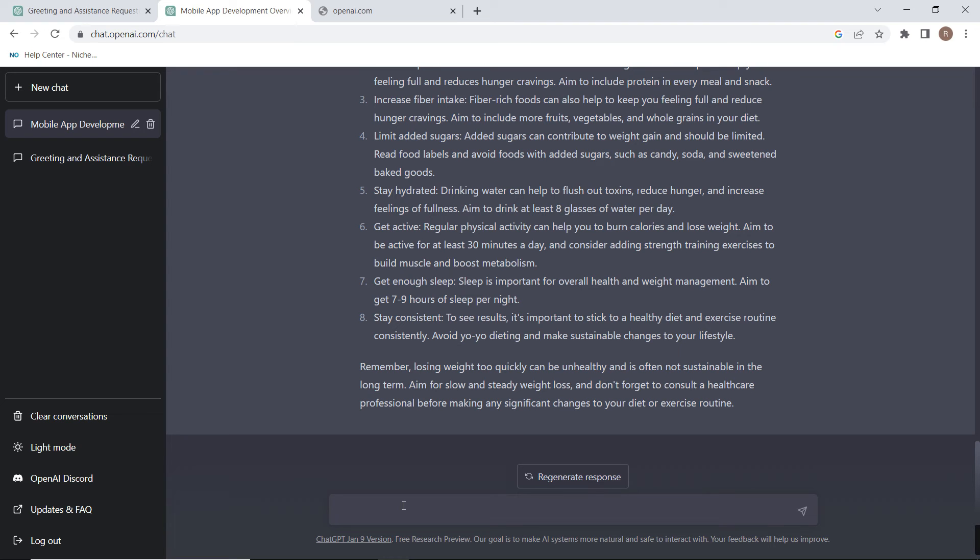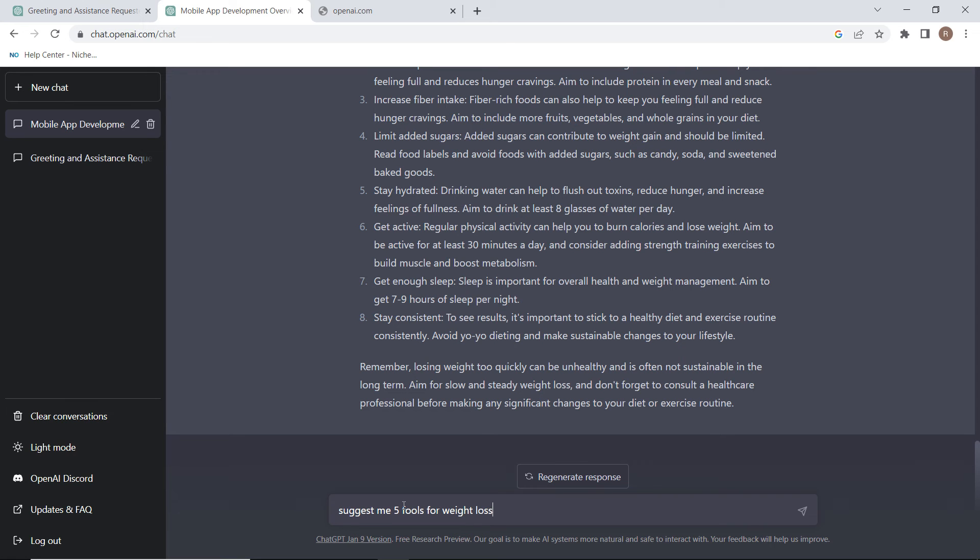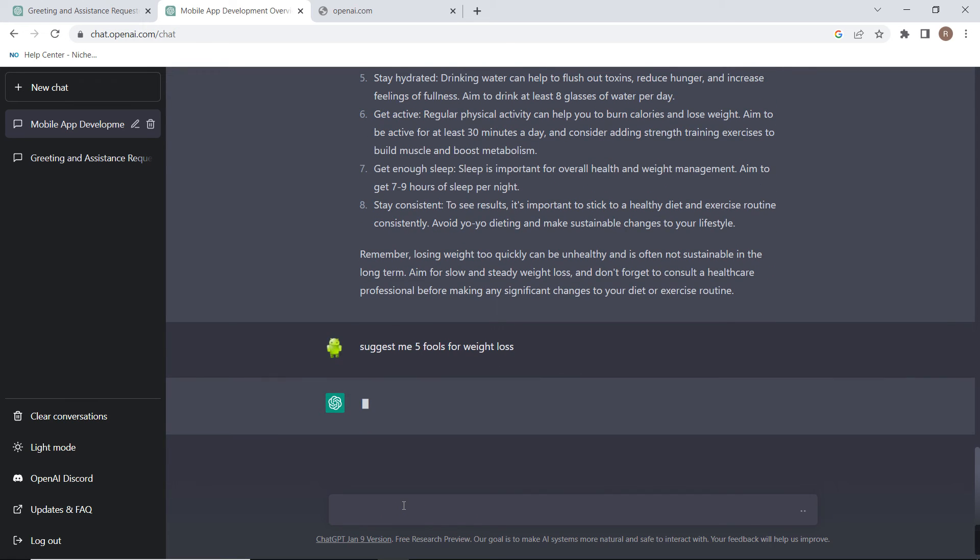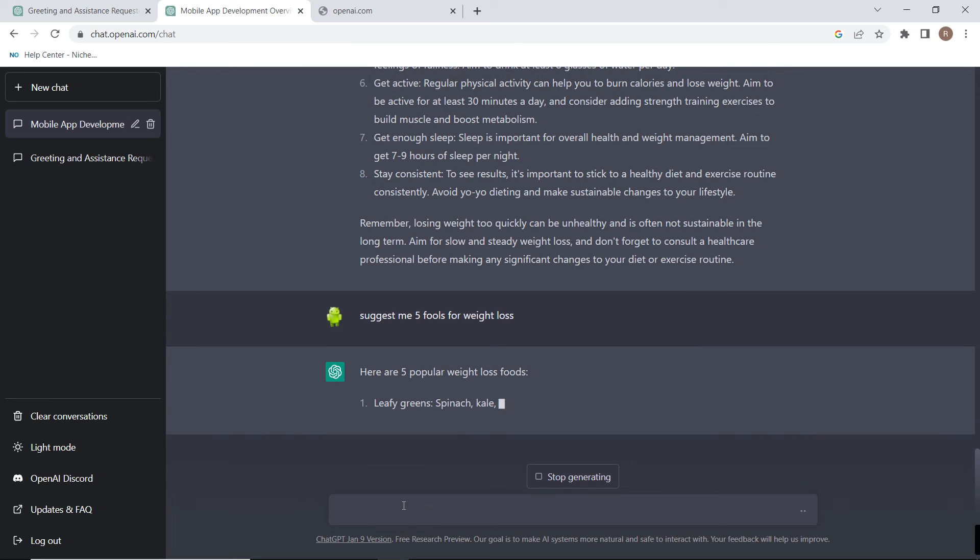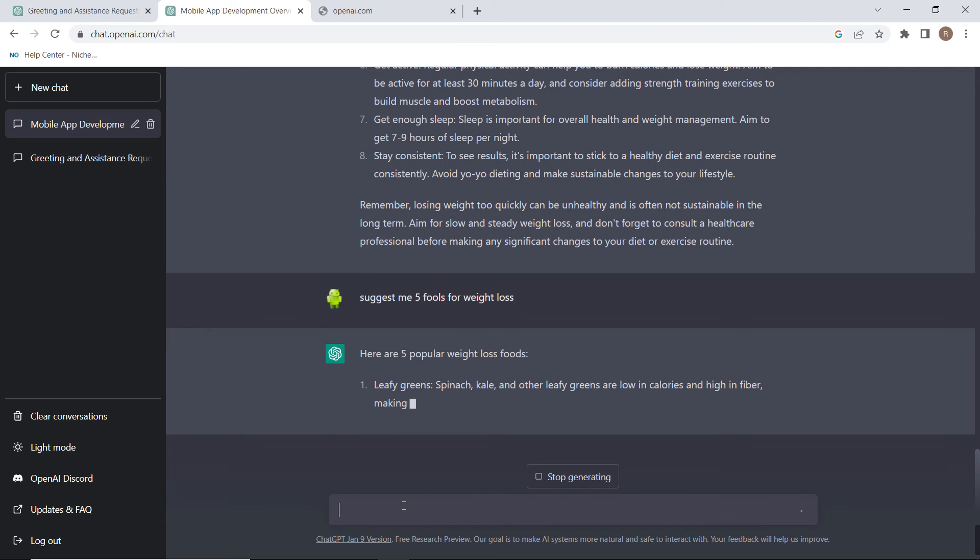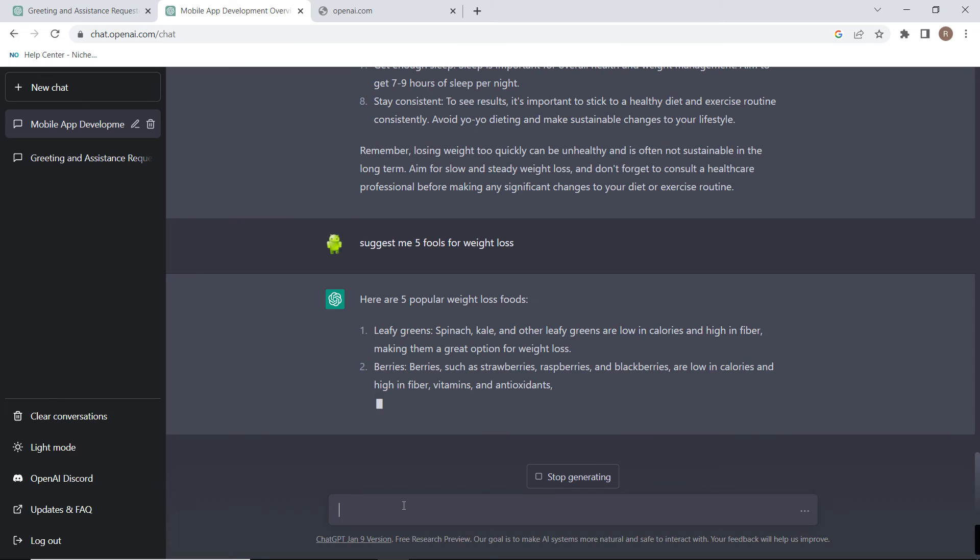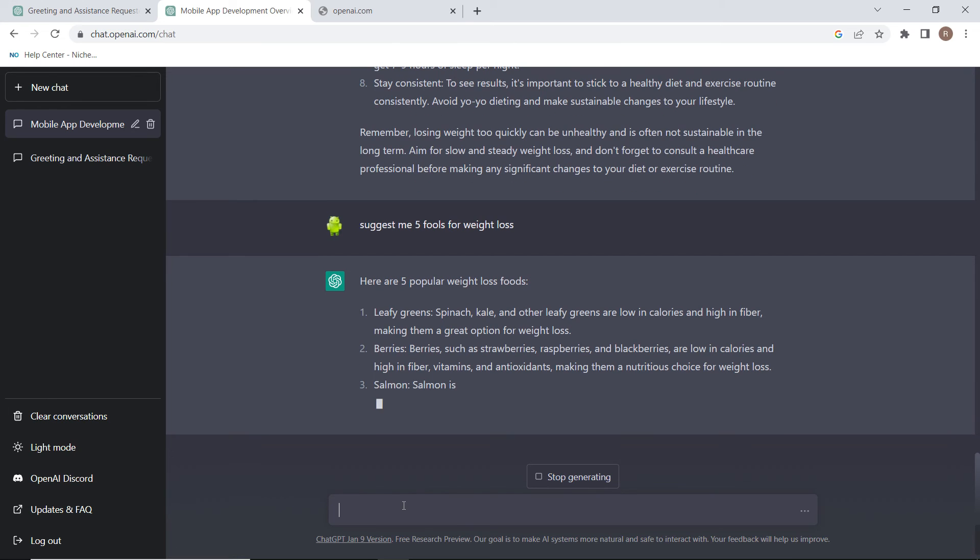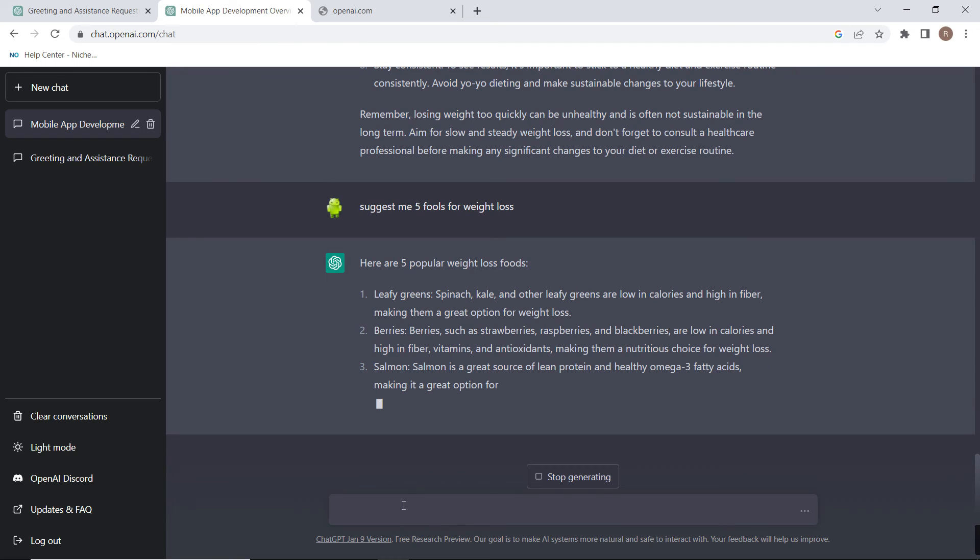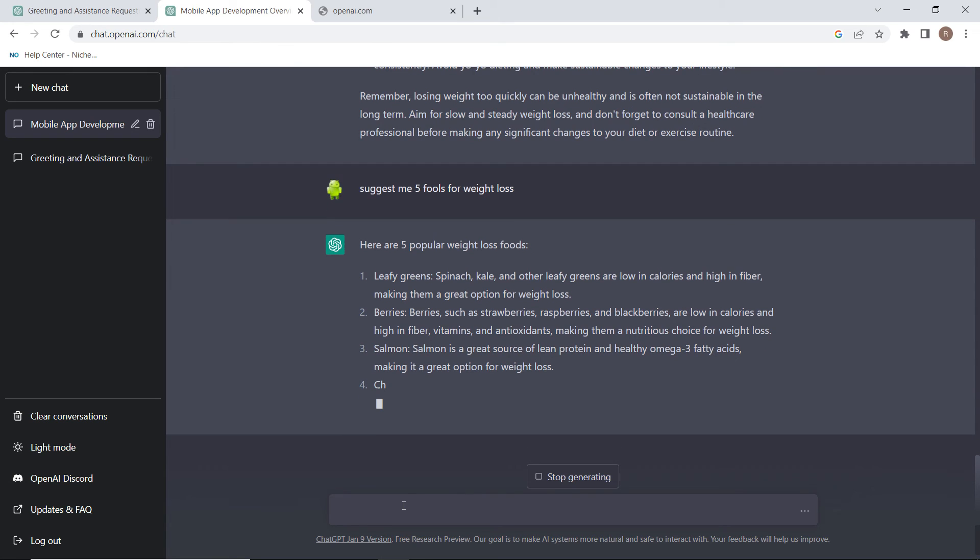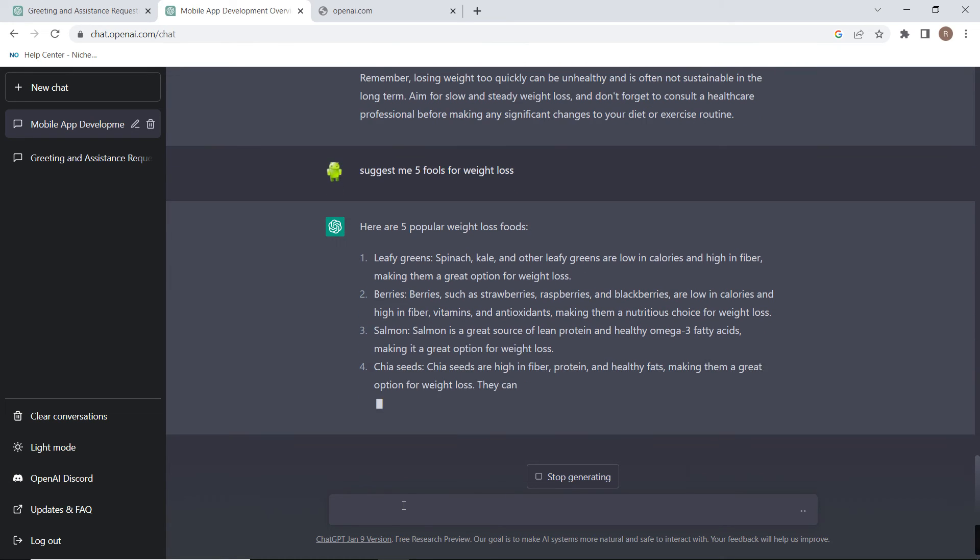Now let's ask a last question: suggest me five foods for weight loss. You can see here are some foods to lose weight.